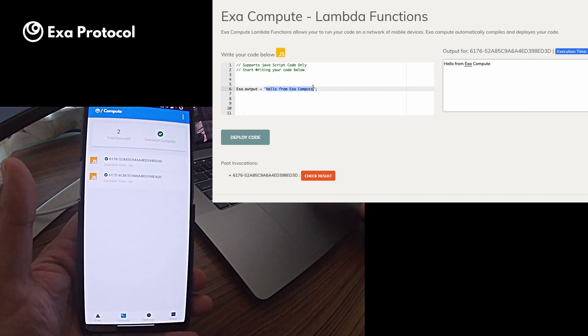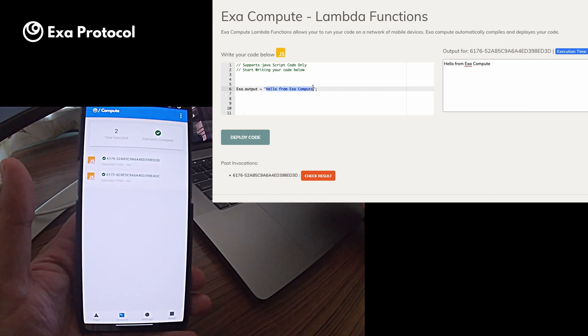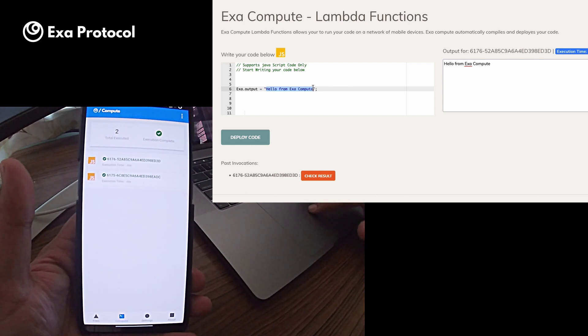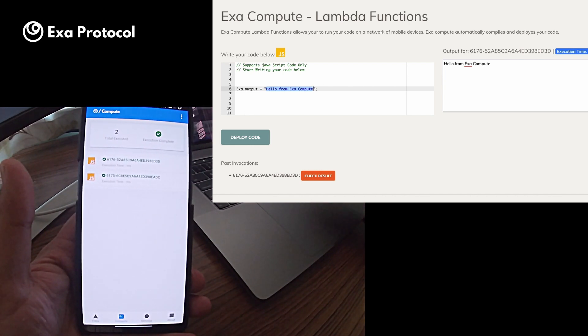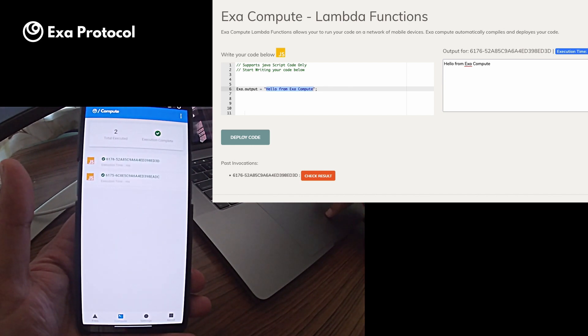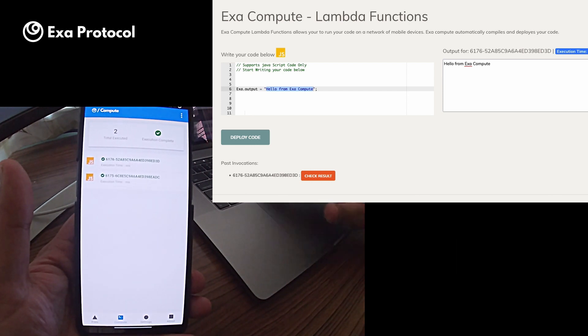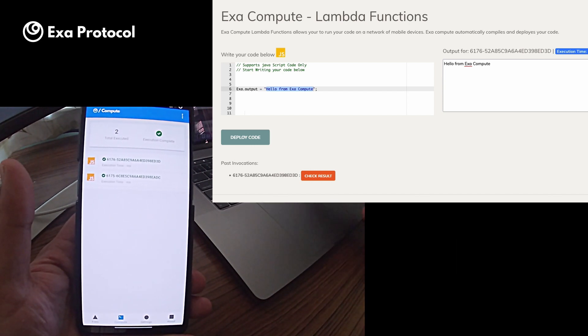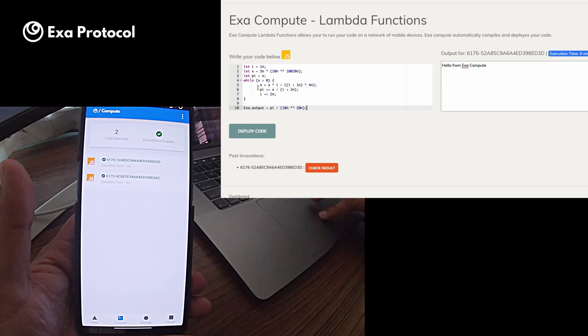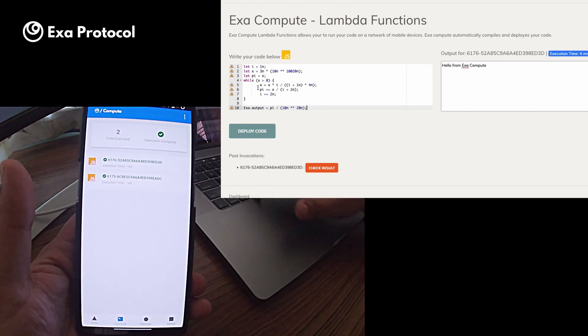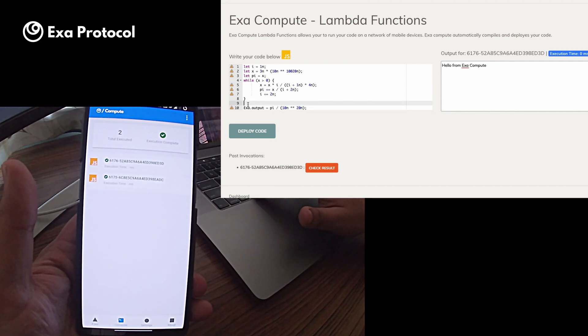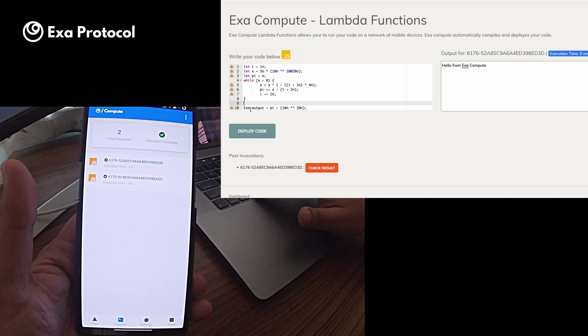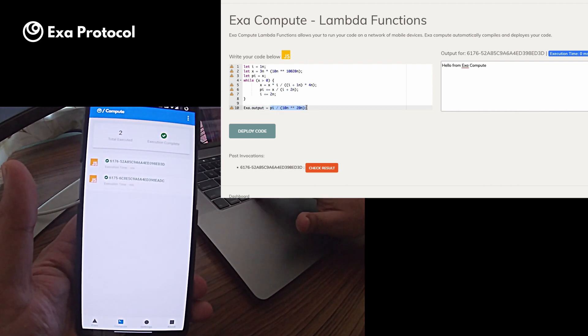Now let's do something more complex. How about a program that prints the first 10,000 digits of pi. I have already written the code. Let me just copy and paste it. And in the end, we assign the Exa.Output variable with the value of the pi. So let's deploy this code.